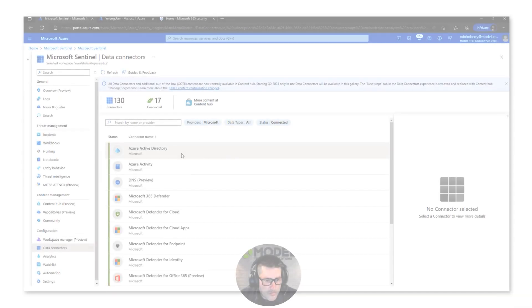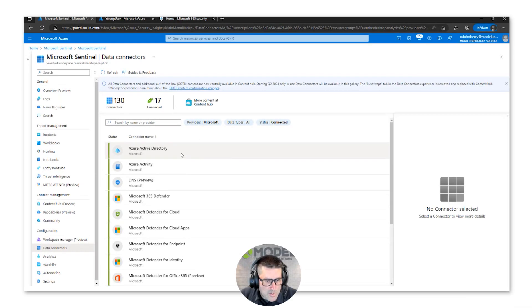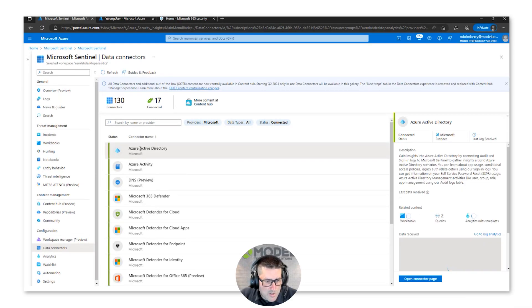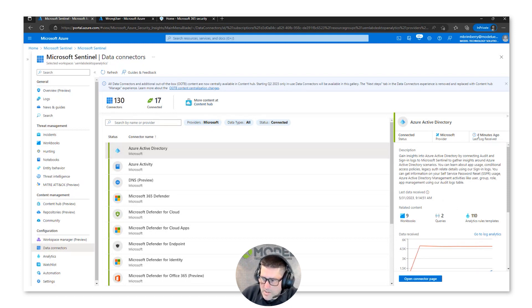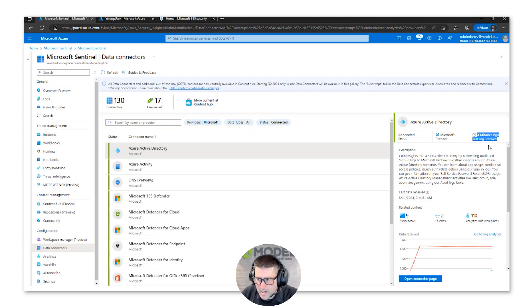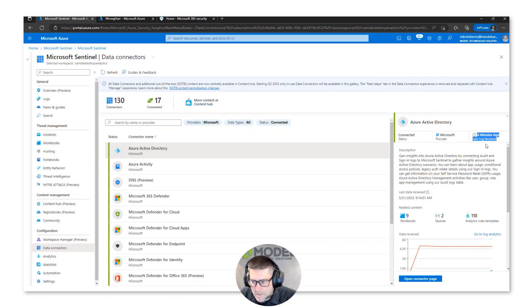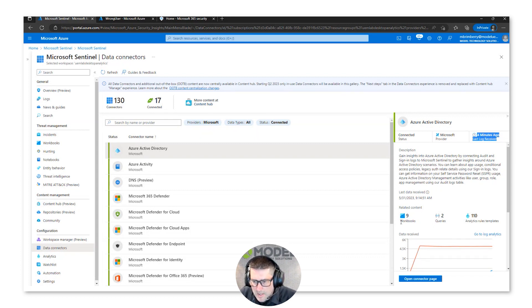Moving on from there, if I want to take a look at this Azure Active Directory data connector here, if I look over to the side I can see that I'm actually receiving data. Four minutes ago was the last time I received logs.